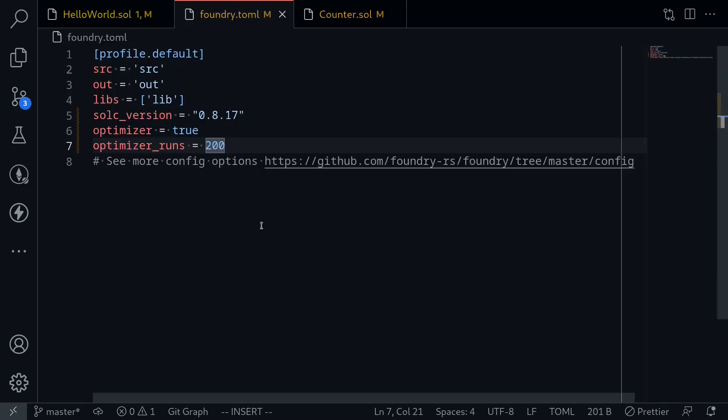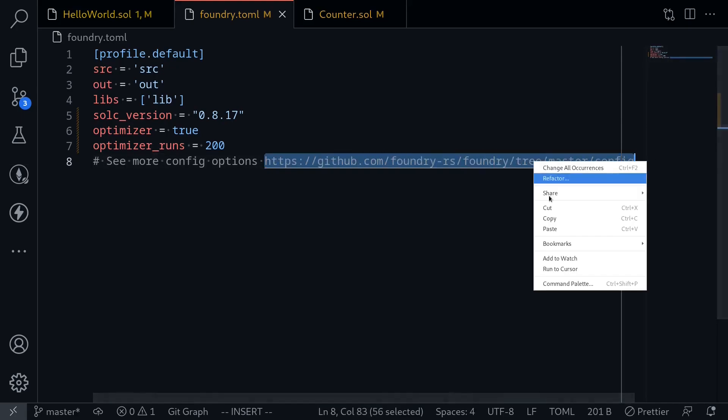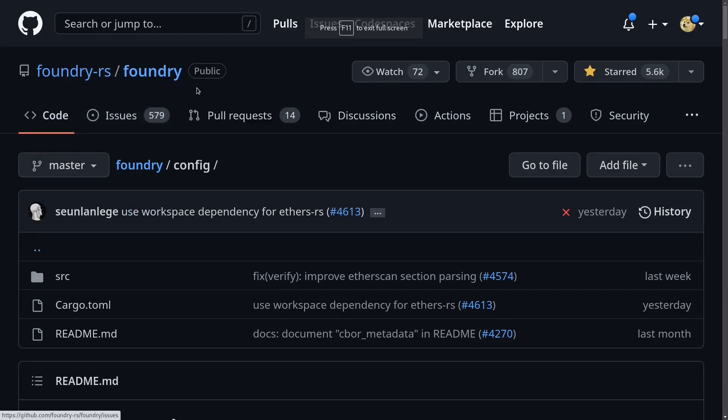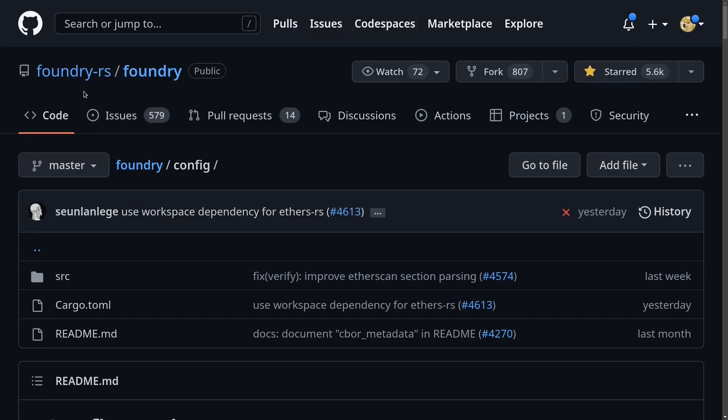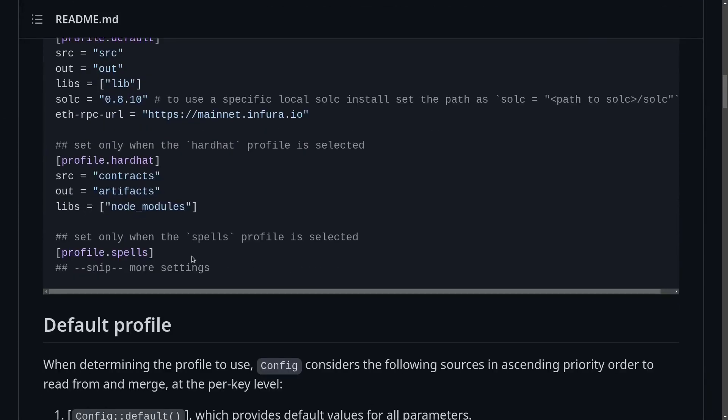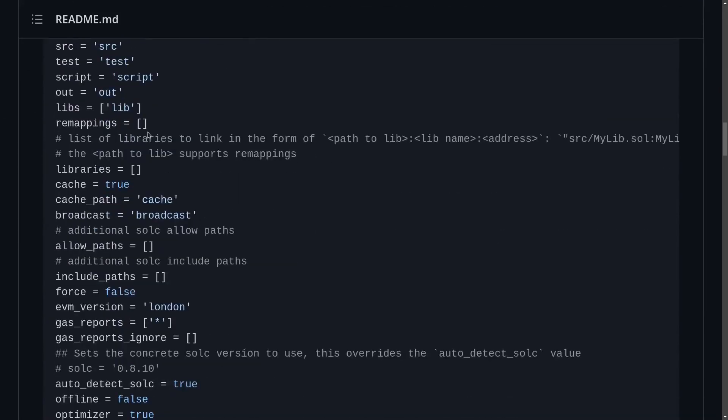For more configuration settings for foundry we can visit this website. So I'll copy this, paste it inside my browser, and this will take me to this website, the official github repo for foundry. And if I scroll down and scroll down further you'll see all of the configurations available for your foundry projects. And it has some comments on what each of these configurations are.